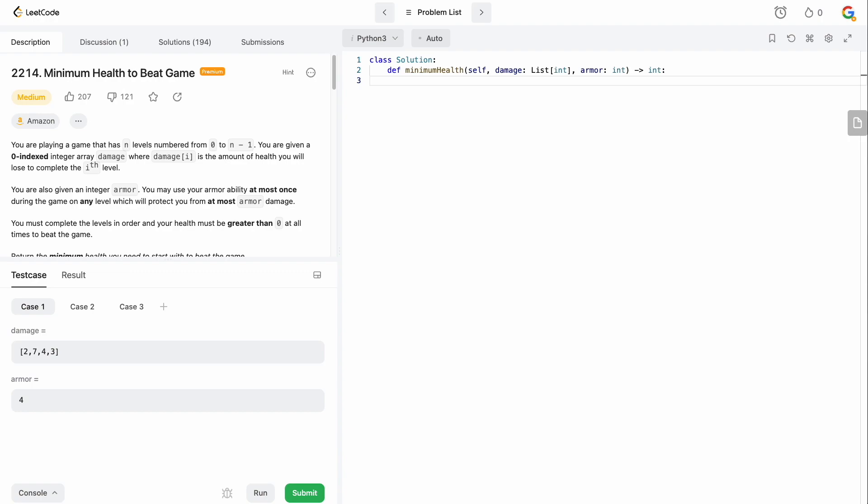Now you might be wondering why we're not in our usual drawing editor where we go over the question prompt and the basic example. Well, it's because this question actually has a one-liner solution and that is the most optimal solution. So we're really not going to bother with that. We're going to read the question prompt and then we're just going to go over the answer.